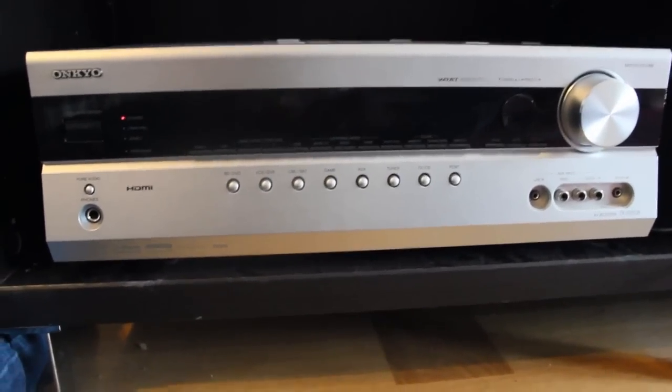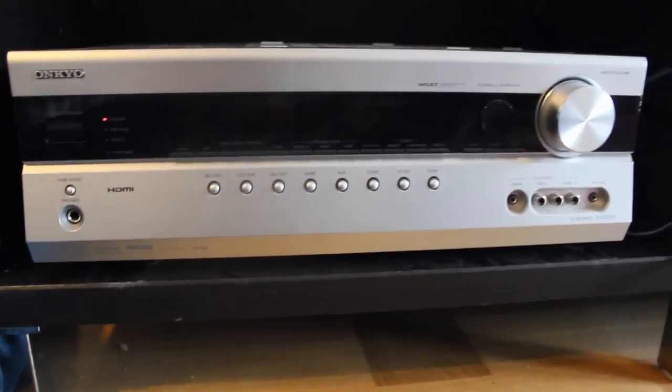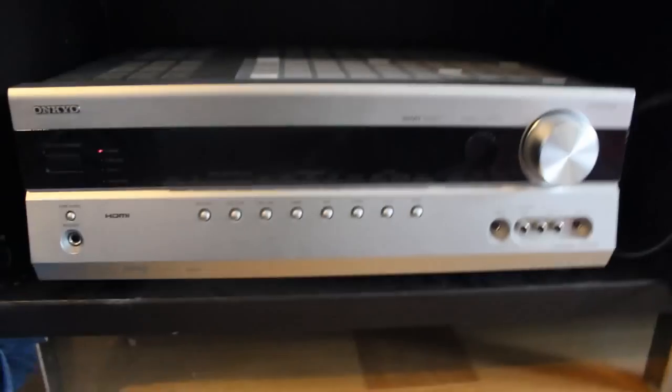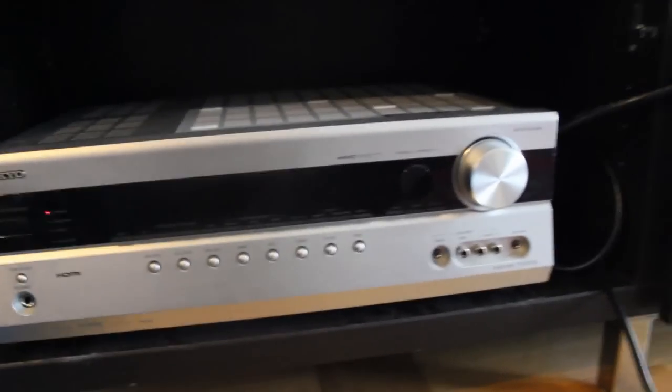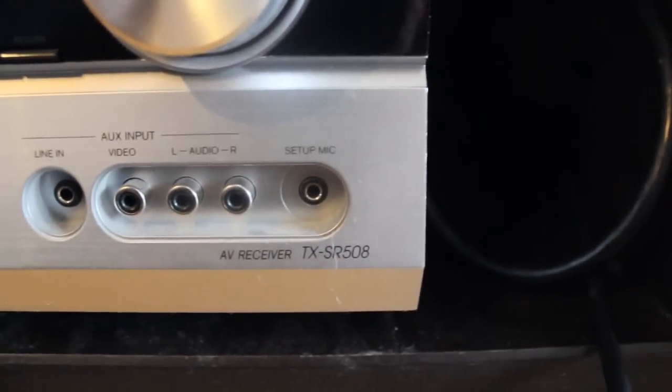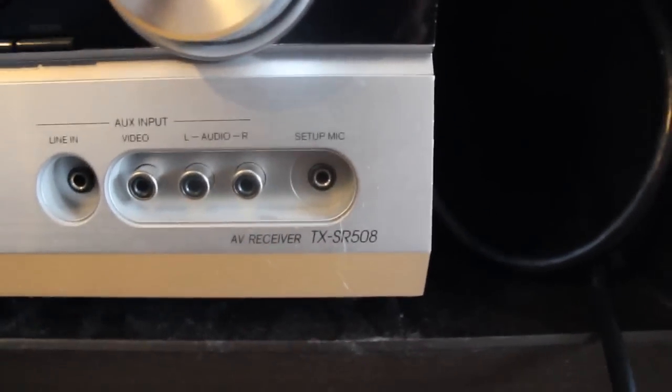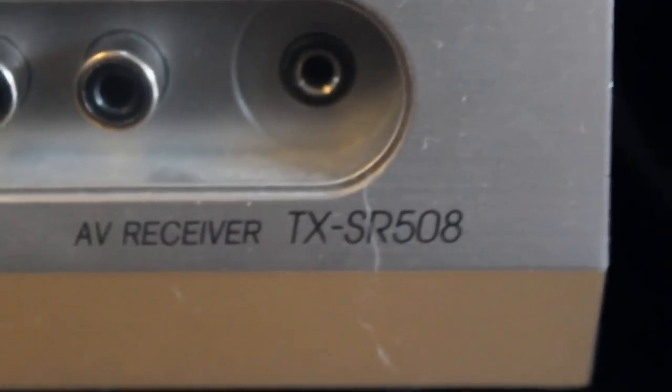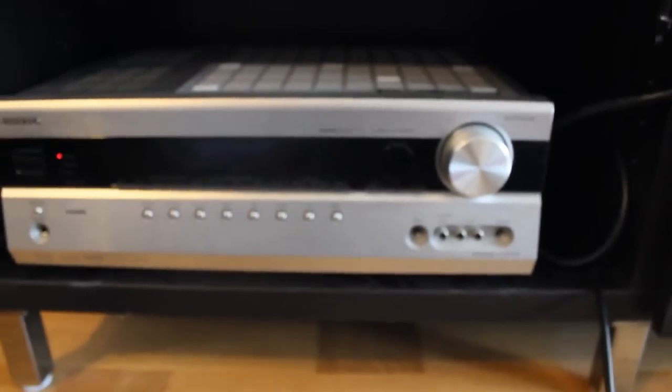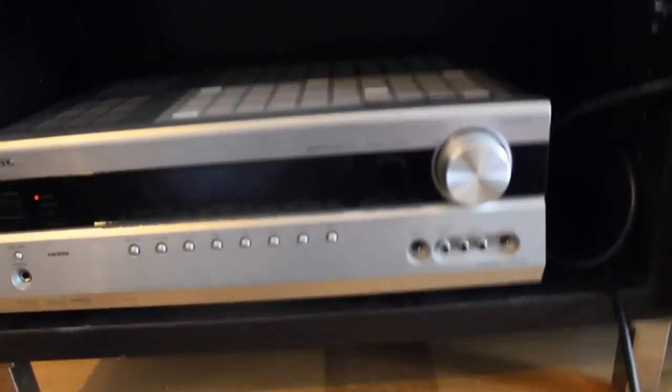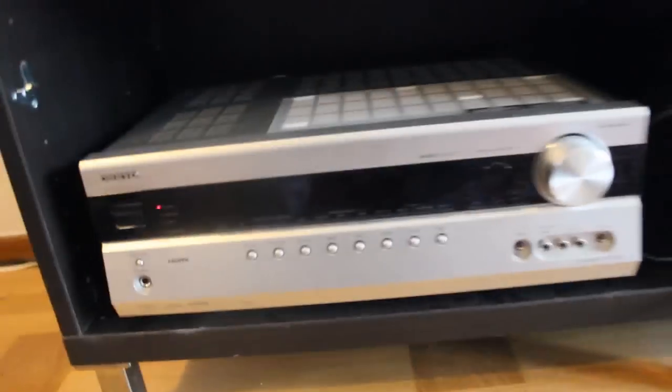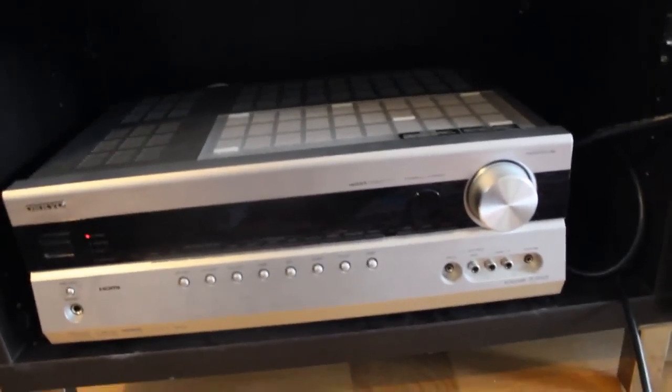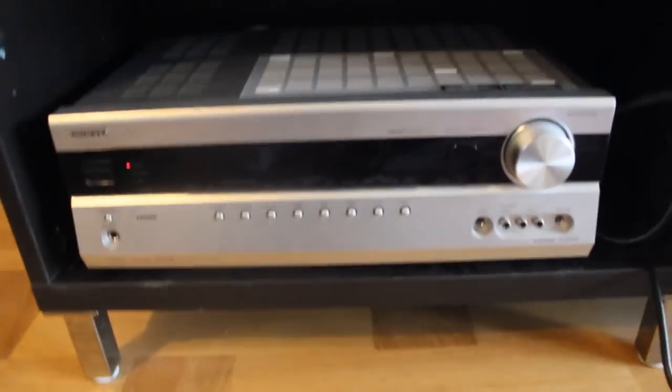Hi guys, today I will give you a review of the audio and video receiver Onkyo TX-SR 508. It's an audio and video receiver with HDMI and a lot of features. Now we're going to show these features for you, a couple of them at least.